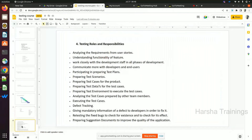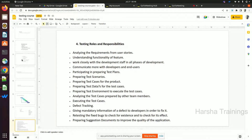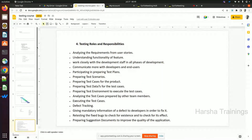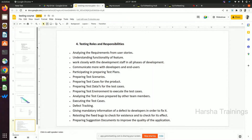Once a defect is fixed by the developer, re-test it to verify the fix. Last, preparing suggestion documents to improve the quality of the application. These are the testing roles and responsibilities. At the end of each session, I will give three to four quiz questions in the chat box — everyone should answer. I will give marks out of five; this helps you understand how much you learned each day.